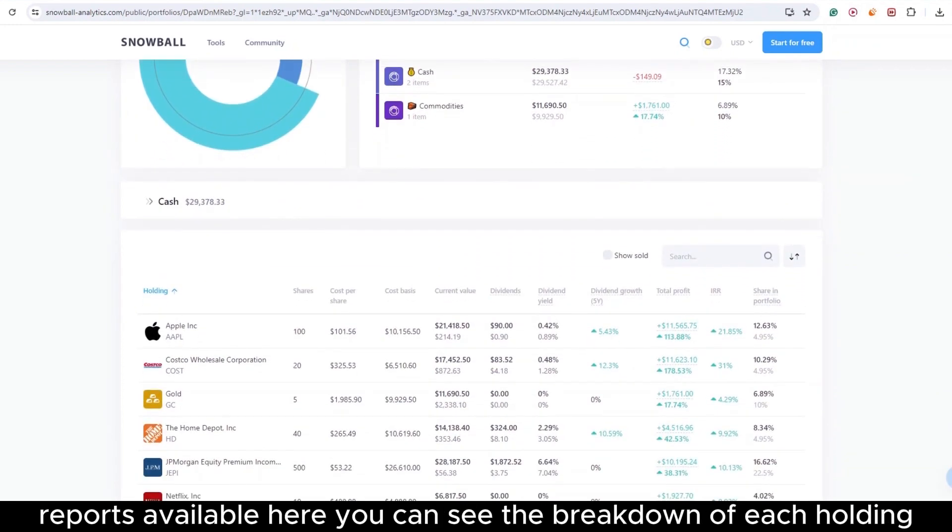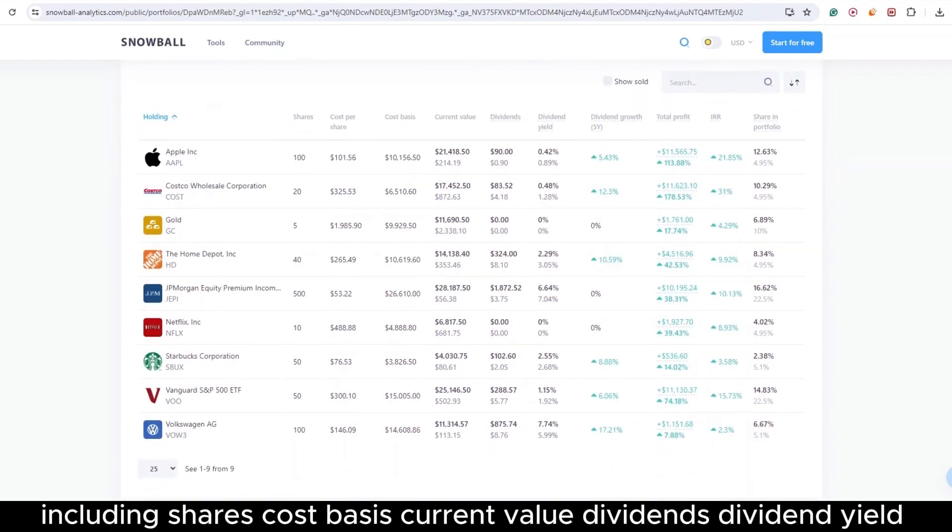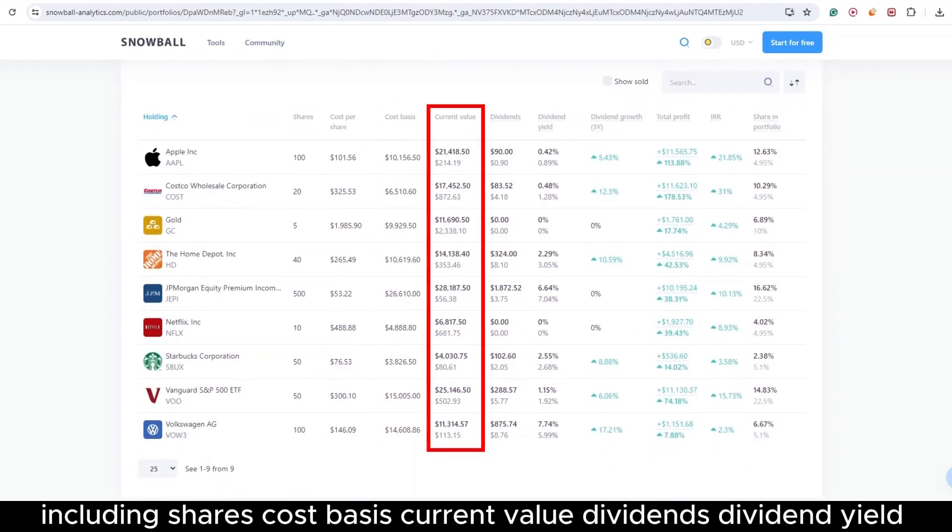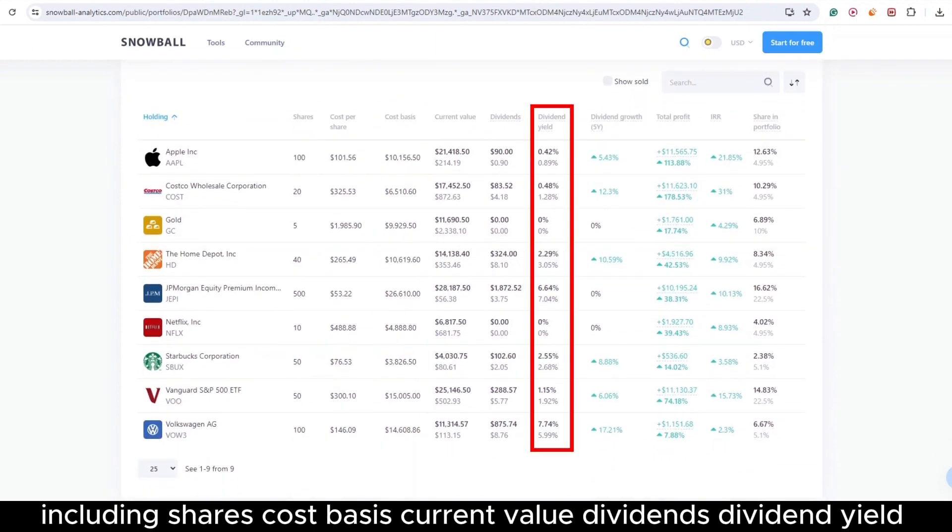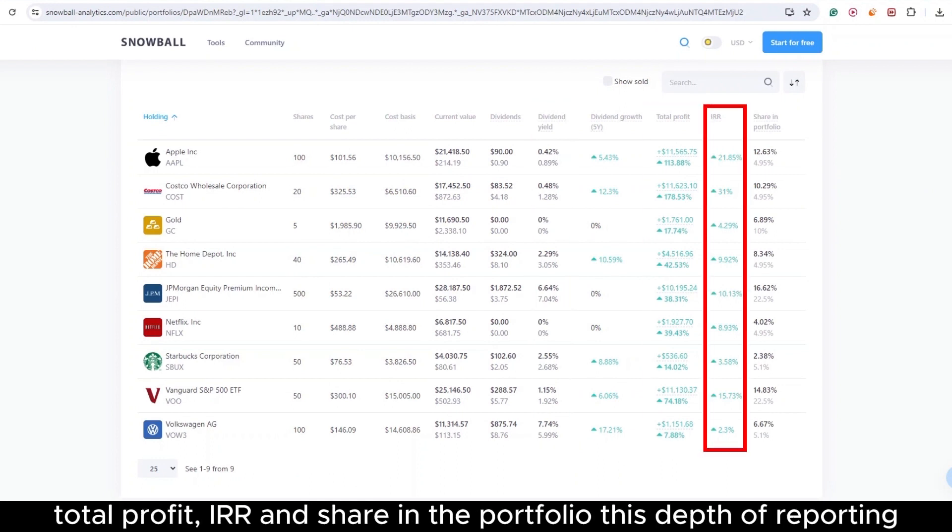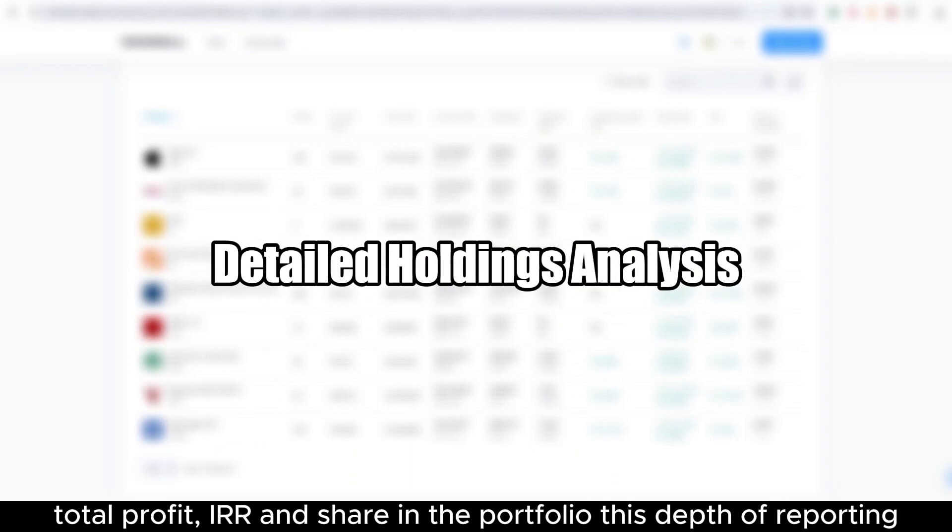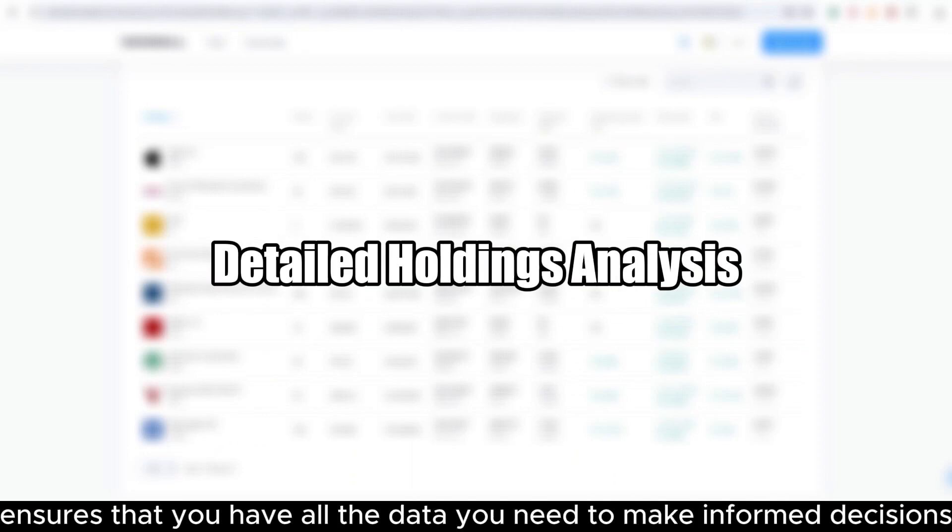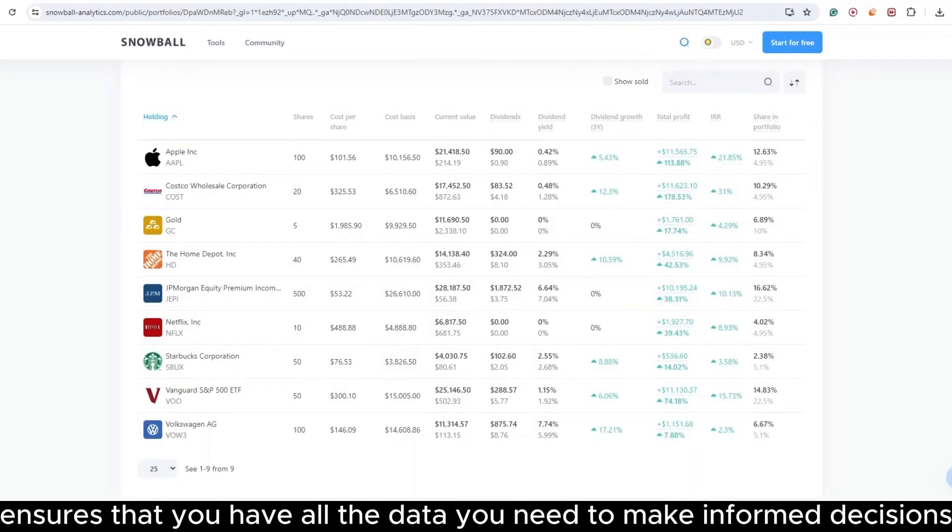Here, you can see the breakdown of each holding, including shares, cost basis, current value, dividends, dividend yield, total profit, IRR, and share in the portfolio. This depth of reporting ensures that you have all the data you need to make informed decisions.